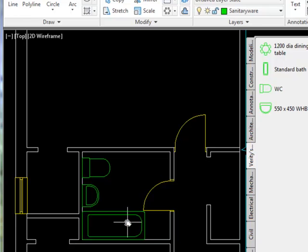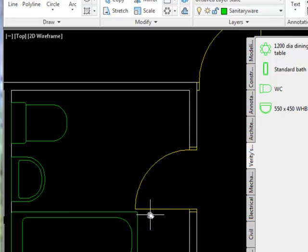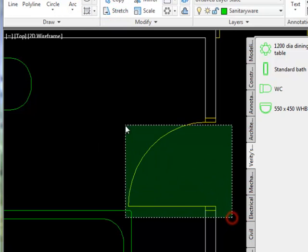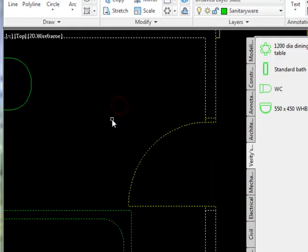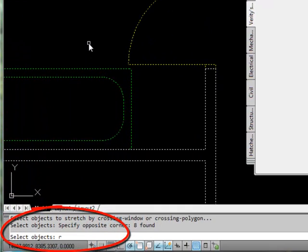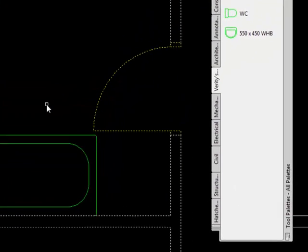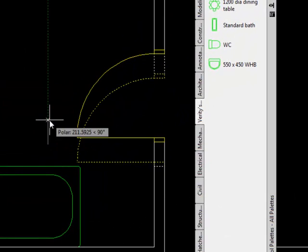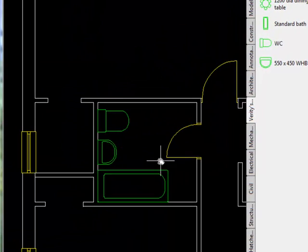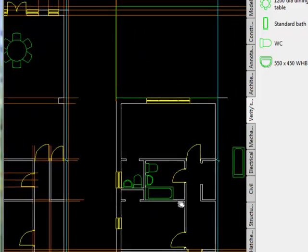The door isn't very comfortable relative to the location of the bath, so I'm going to move it using the Stretch command. I'll do a crossing window, but I don't want to stretch the bath — so I'll remove it from my selection by typing R for remove, enter, click on the bath, enter. Now I'll move the door 250 millimeters that way.